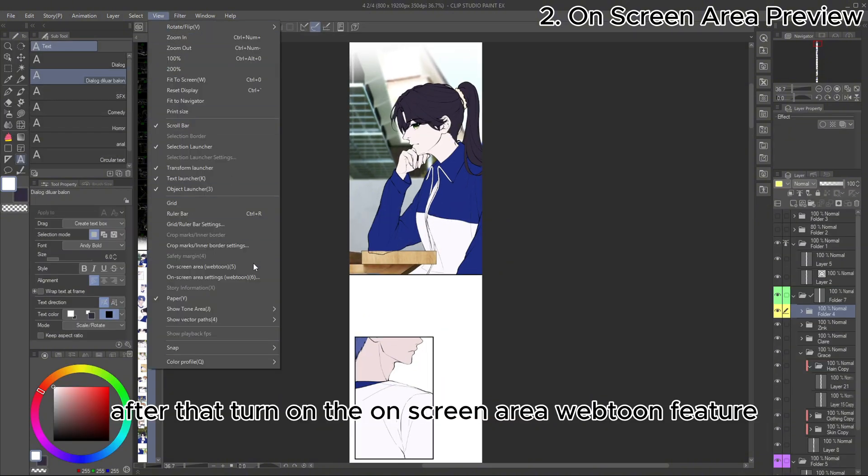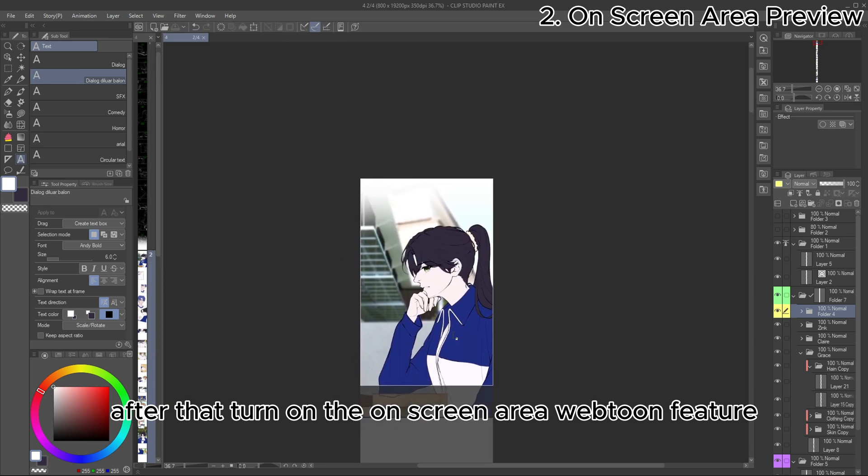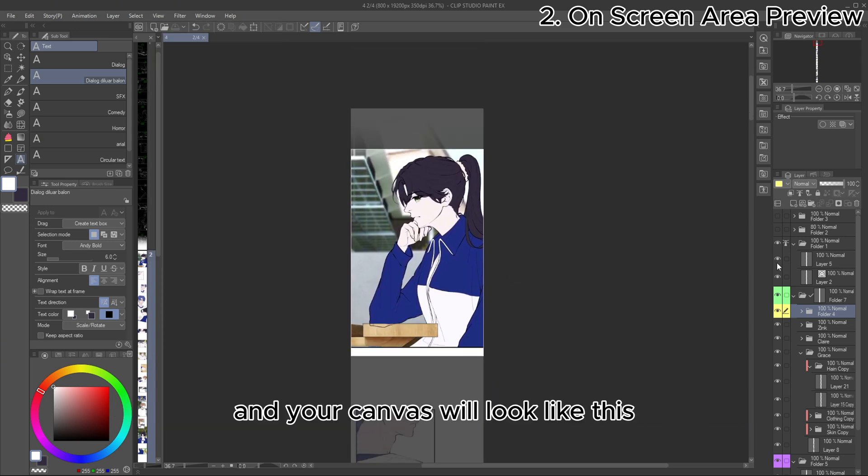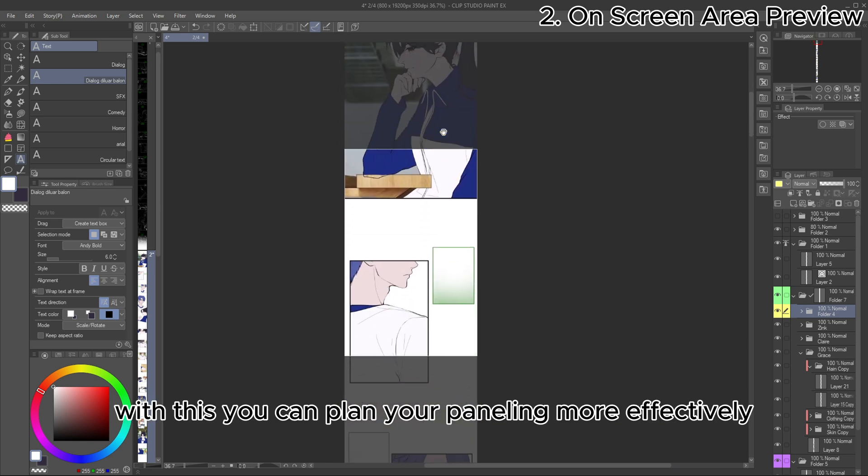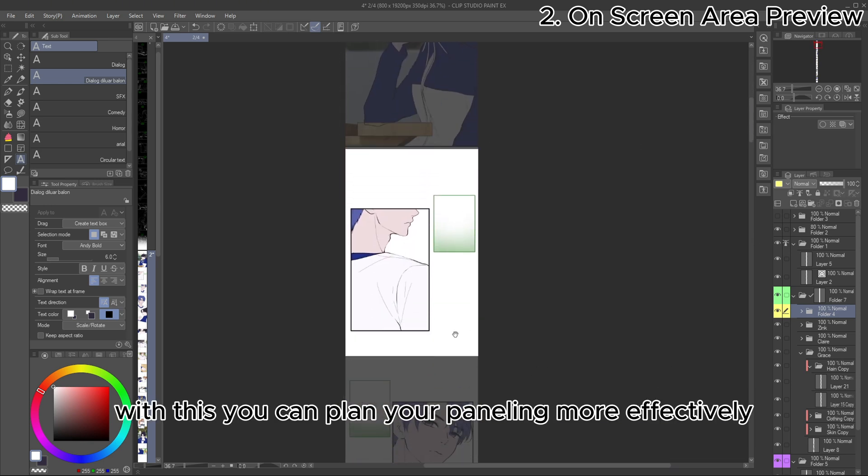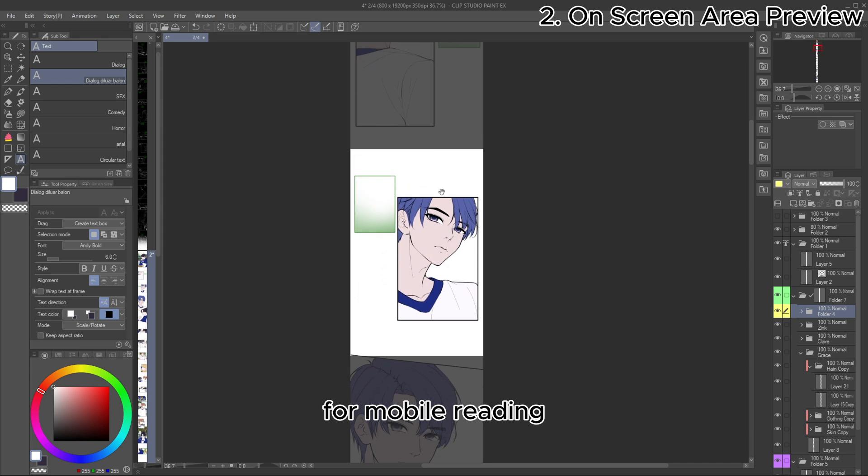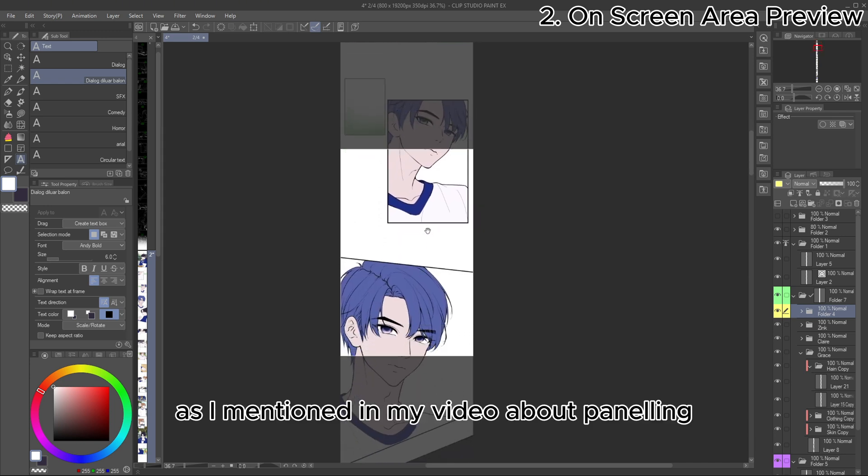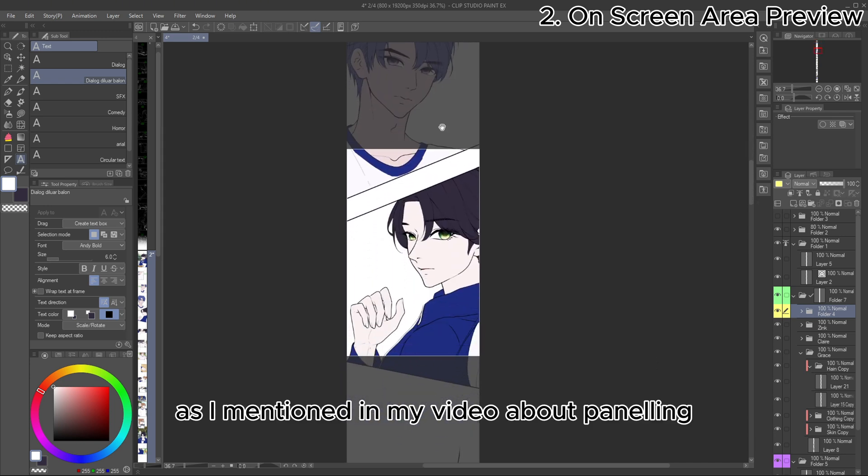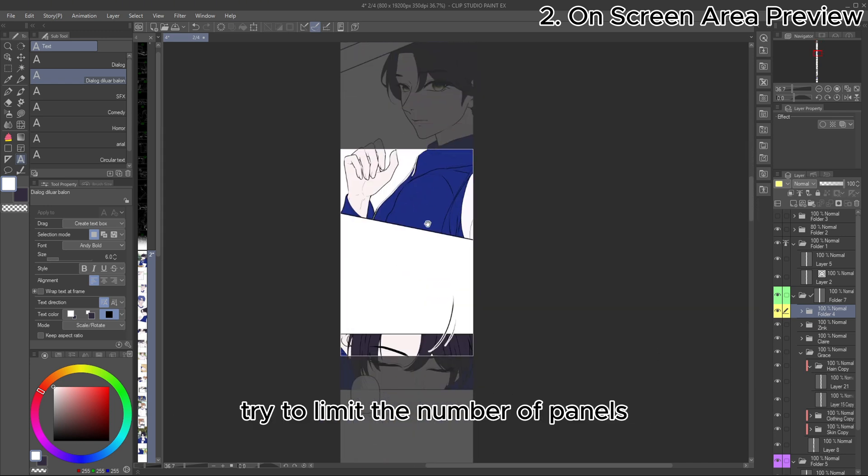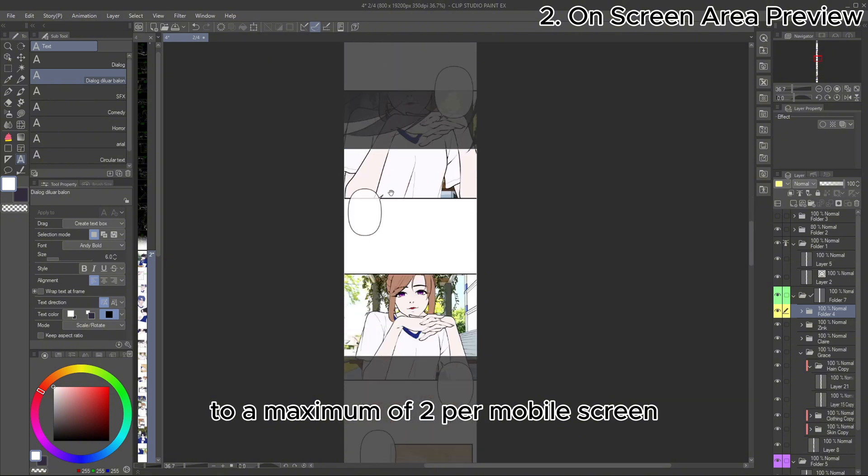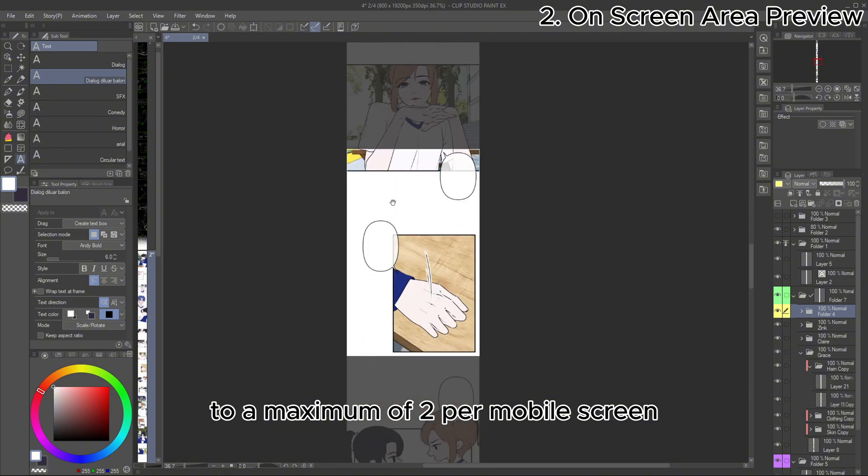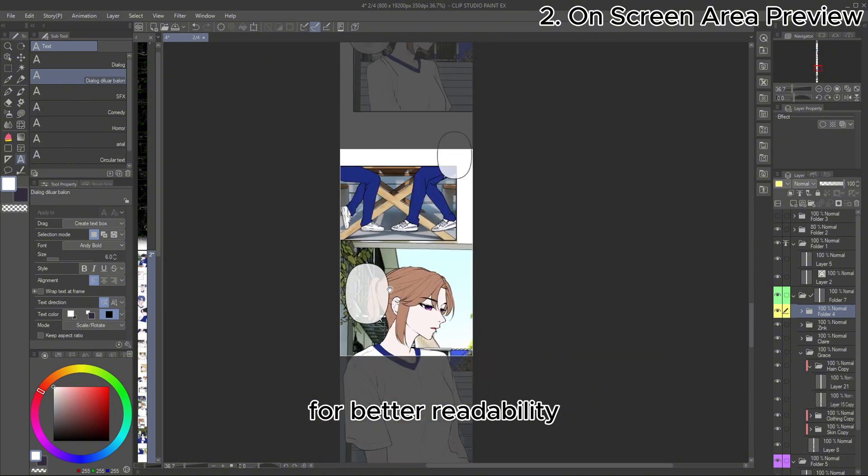After that, turn on the on-screen area Webtoon feature, and your canvas will look like this. With this, you can plan your paneling more effectively for mobile reading. As I mentioned in my video about paneling, try to limit the number of panels to a maximum of two per mobile screen for better readability.